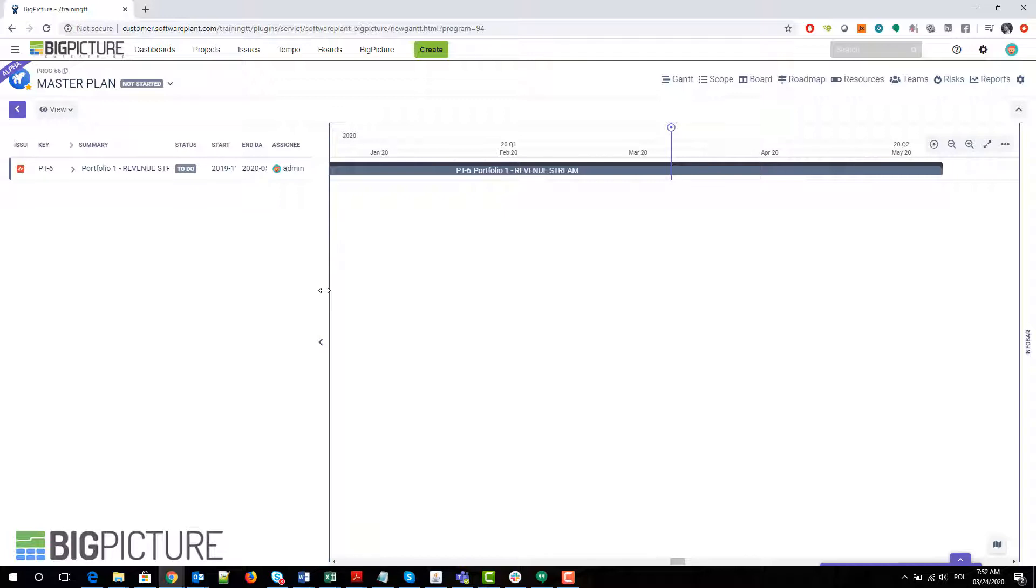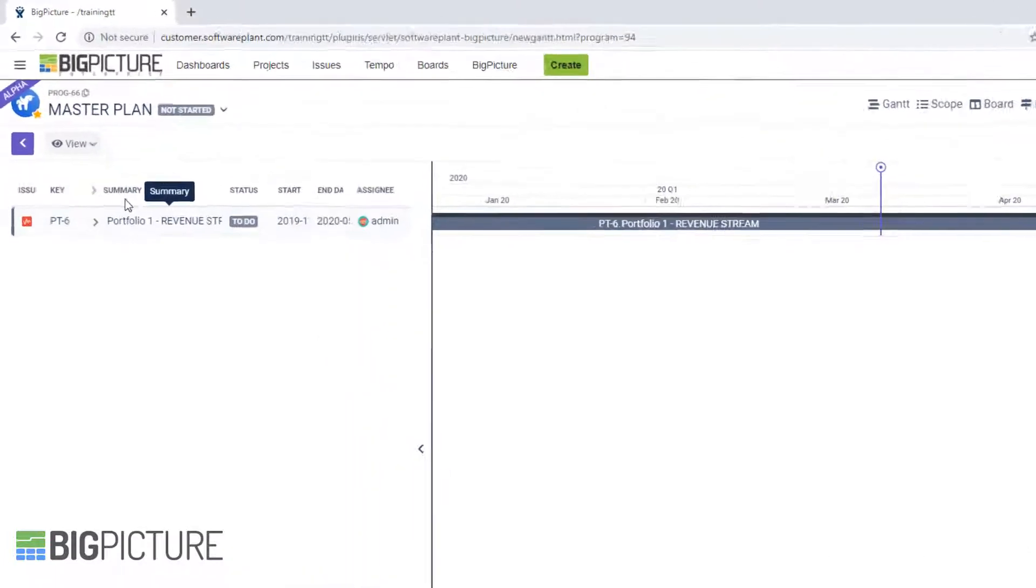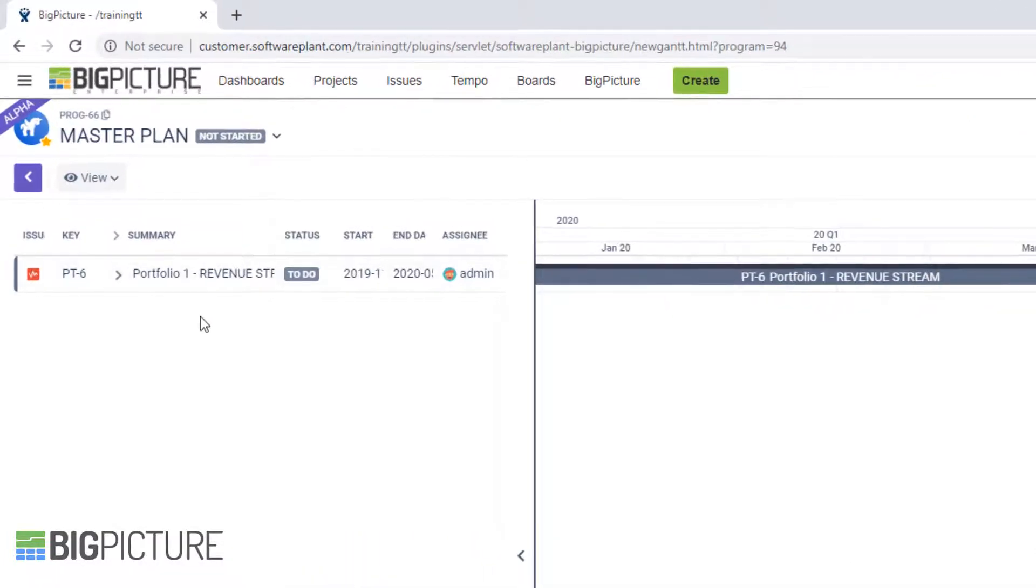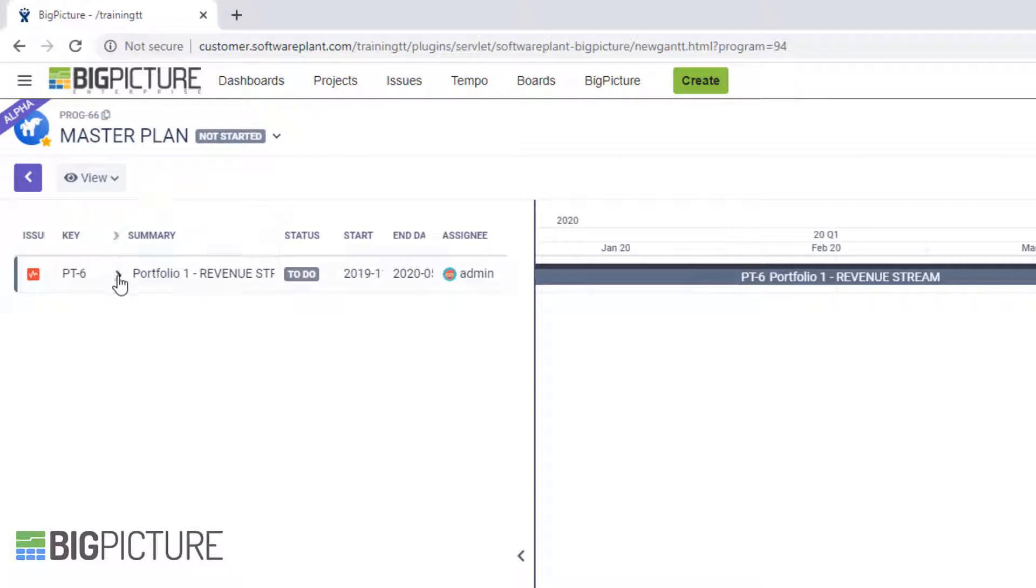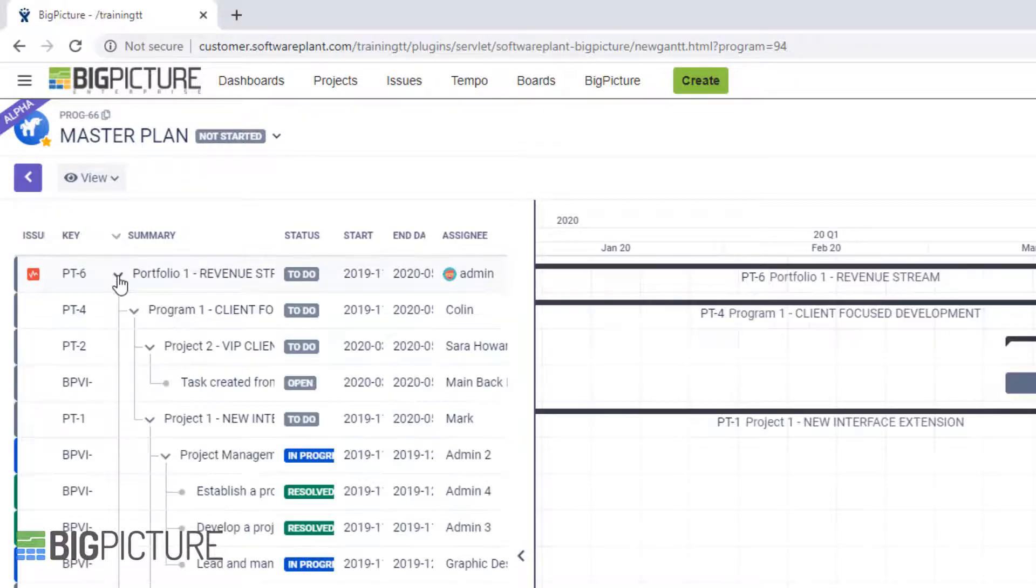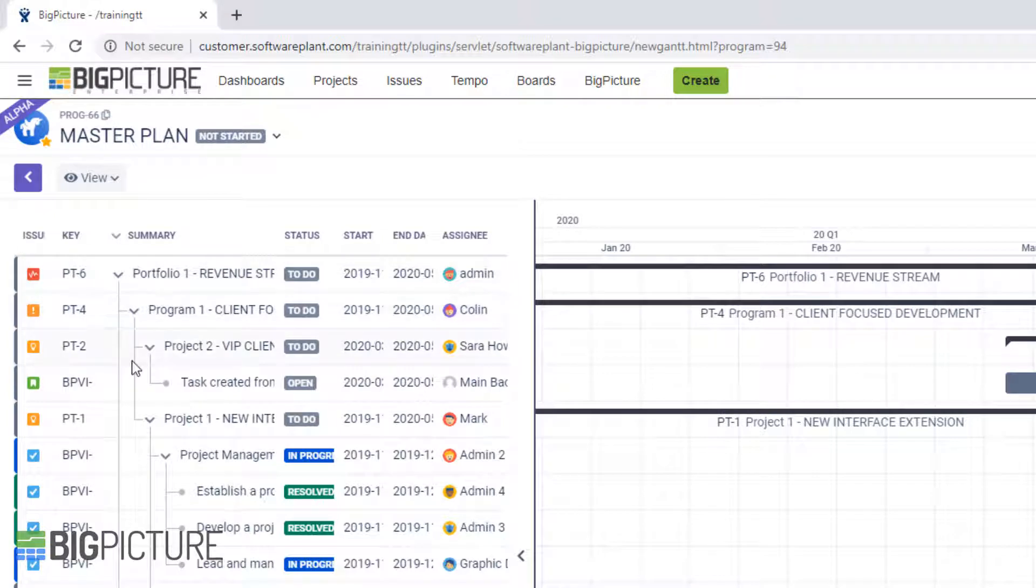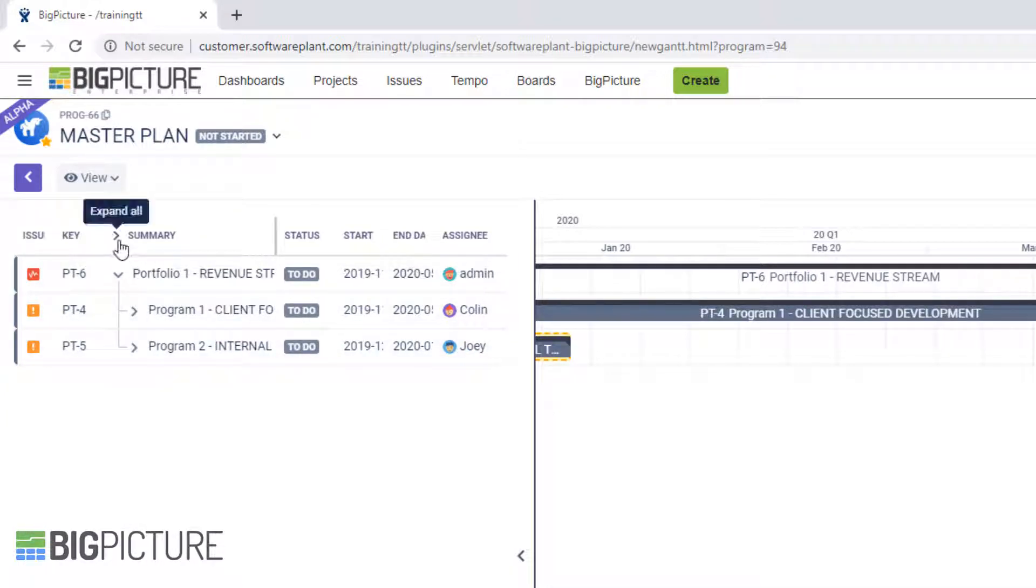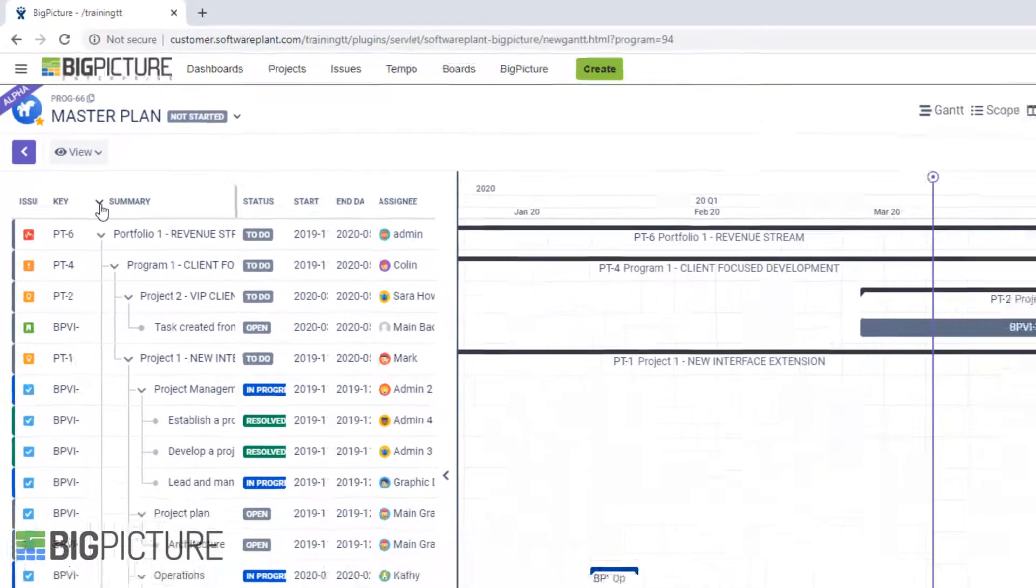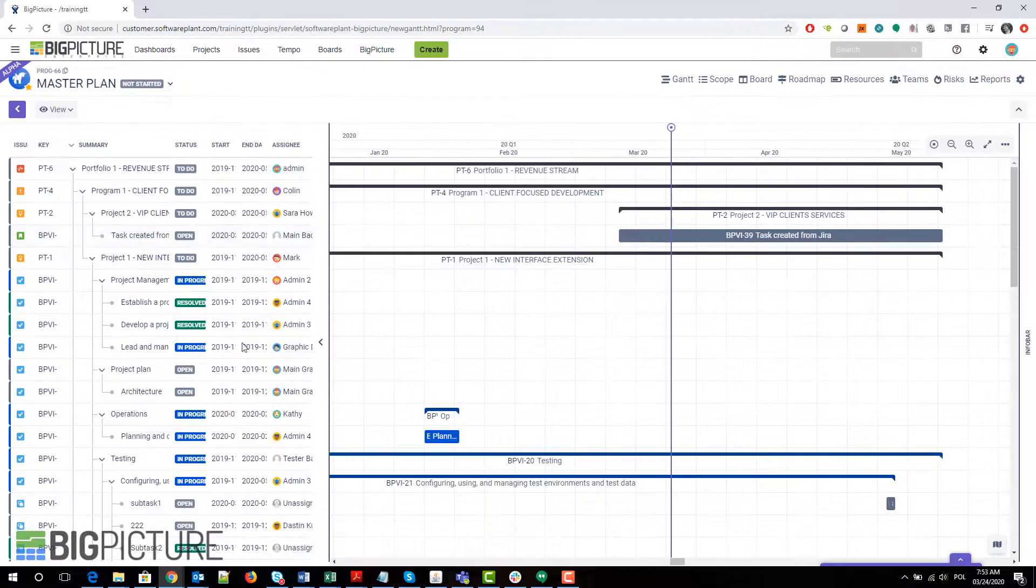What do we have over here? You can see the division is the same: the left side is the table side, the right side is the Gantt side. Not much you can see currently because everything is collapsed. This is my top level item, the portfolio one. I can easily expand everything underneath it by clicking this expand all button at the level of the column.